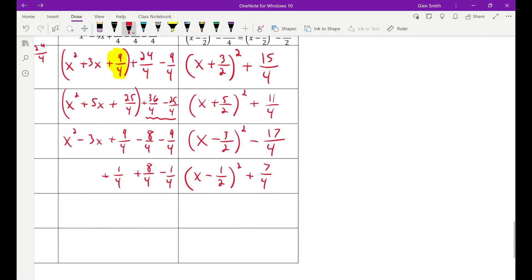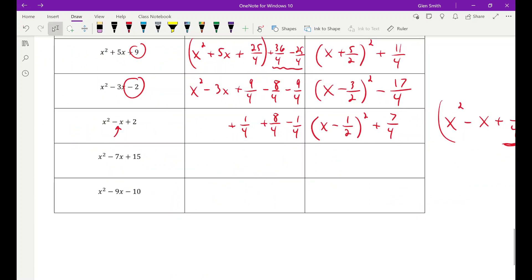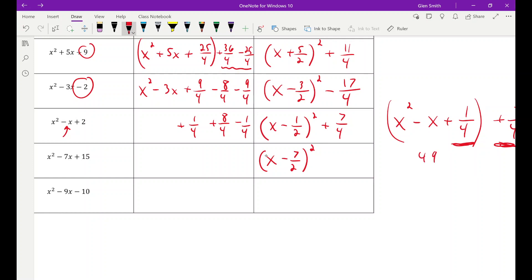For x squared minus 7x plus 15: k is minus seven halves, squared gives 49 fourths. But I started with 15, which is 60 fourths. When I square this out I get 49 fourths, and 60 fourths minus 49 fourths means I'm 11 fourths too light — so add 11 fourths: x minus seven halves squared plus 11 fourths.